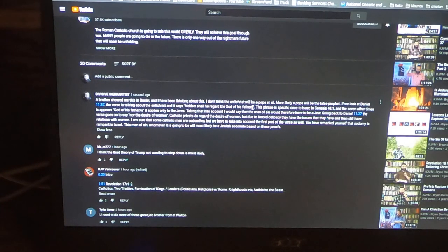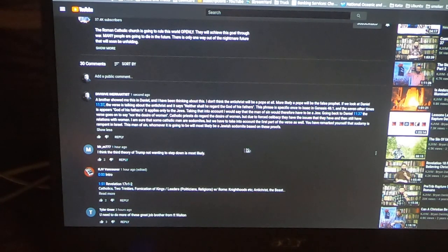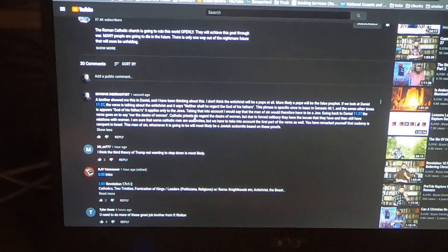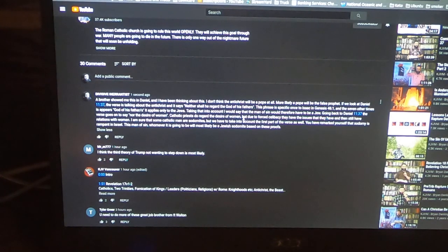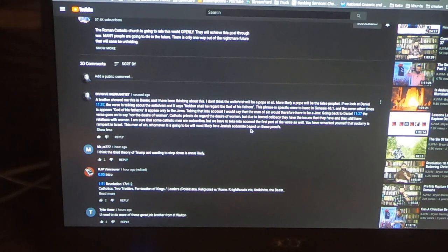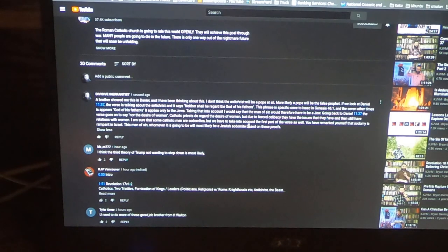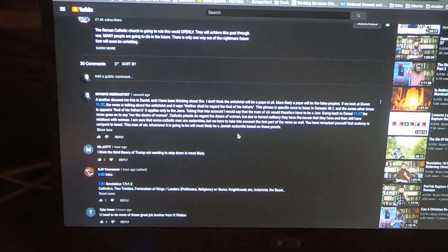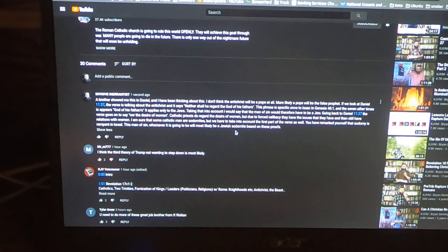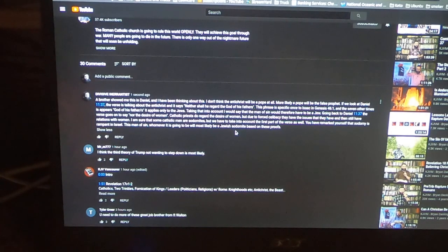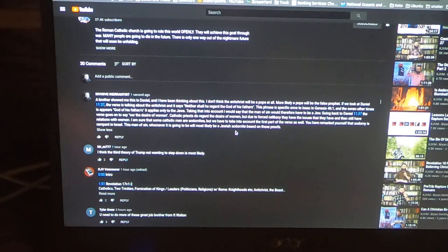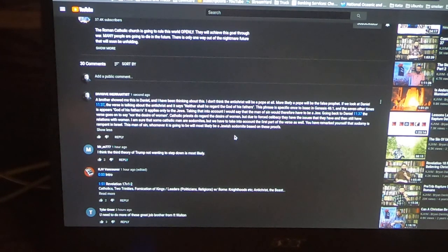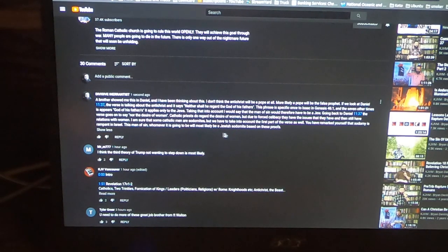Going back to Daniel 11:37, the verse goes on to say 'nor the desire of women.' Catholic priests do regard the desire of women, but due to forced celibacy they have the issues that they have, and then still have relations with women. I am sure that some Catholic men are sodomites, but we have to take into account the first part of the verse as well. You have remarked, speaking to Brother Brian here, yourself that sodomy is rampant in Israel. This man of sin, whomever it is going to be, will most likely be a Jewish sodomite based on these proofs.